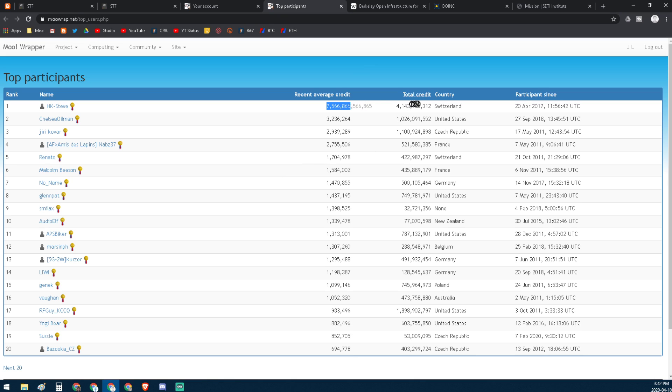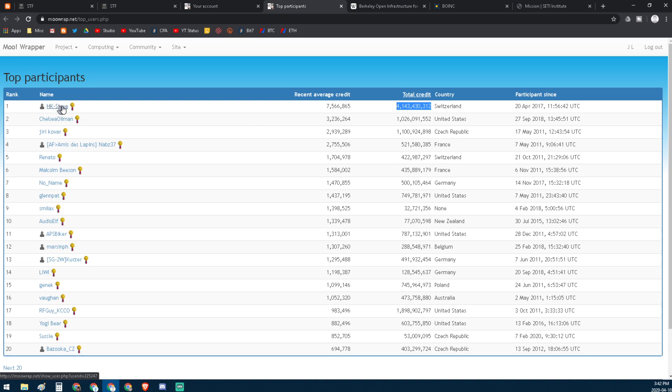This guy's doing, you know, seven and a half million on average, and he's got 4.1 billion credits since he started. That could be 20 years worth of work. He's probably been working on SETI ever since it started, though most of these projects have only been the last 10 years.